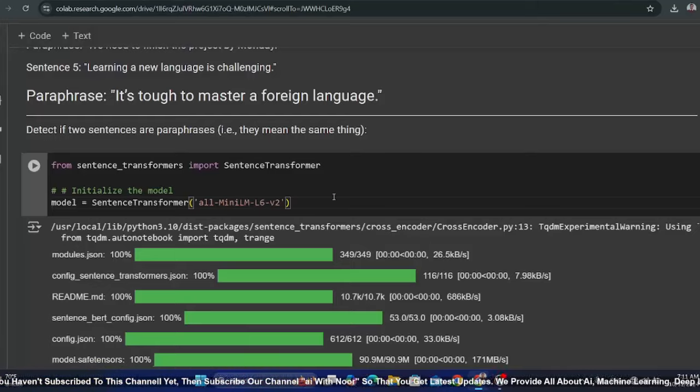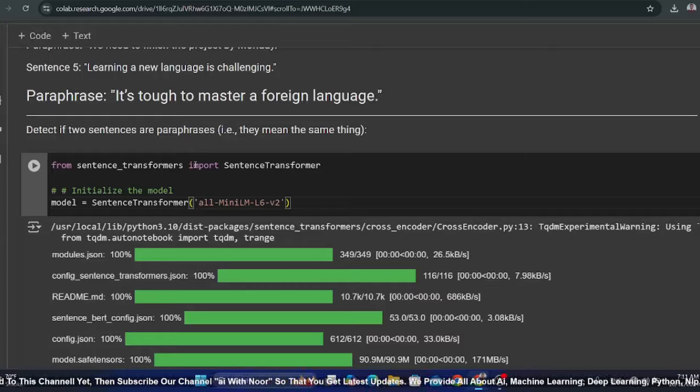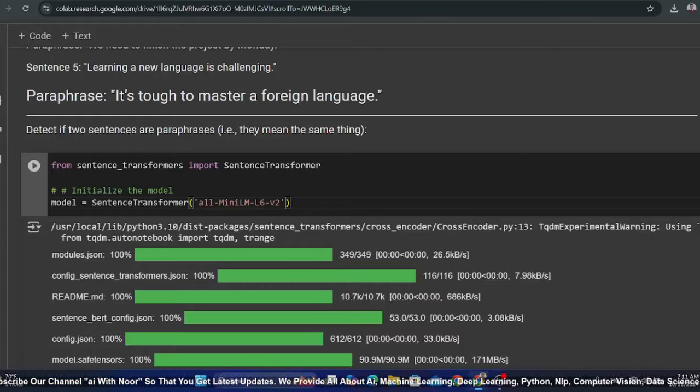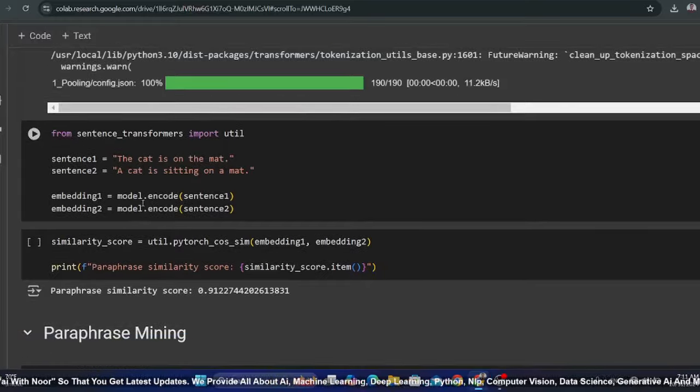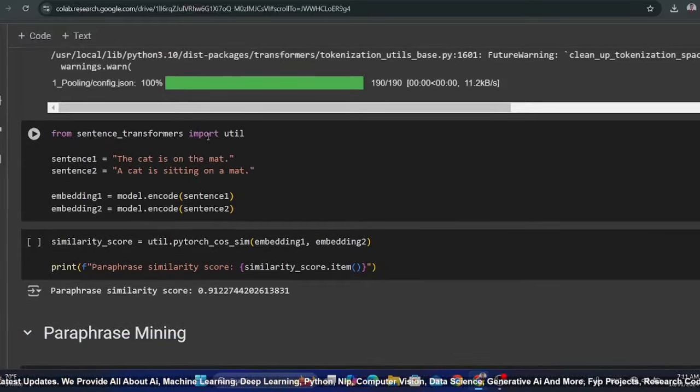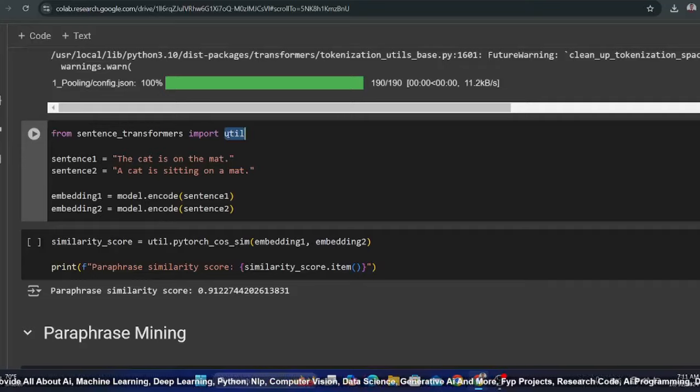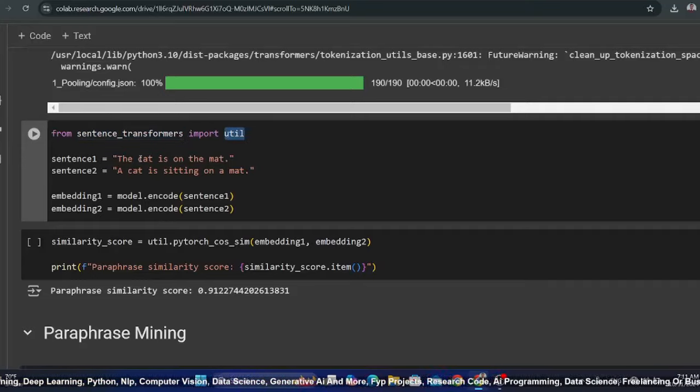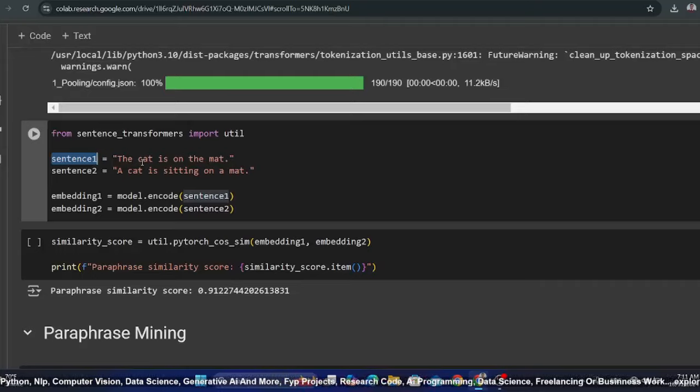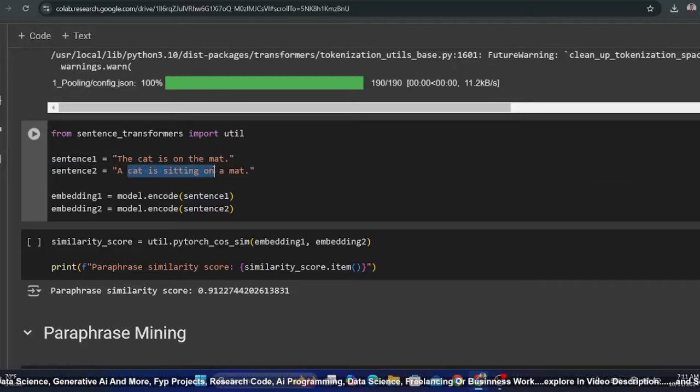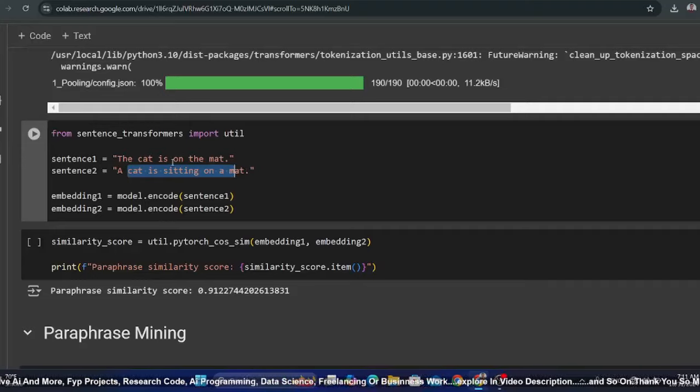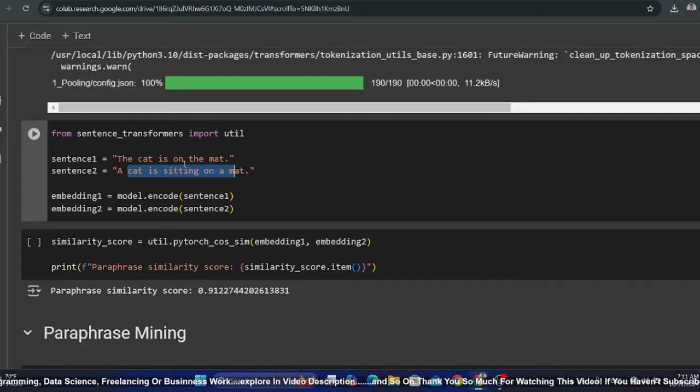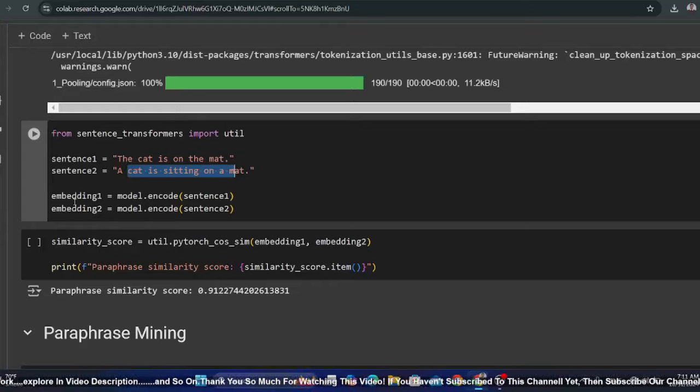I will go to Google Colab and load the sentence transformer model. After that, I have just a simple example. For utility, you have to import from sentence transformers. There are two sentences: 'The cat is on the mat' and 'A cat is sitting on a mat.' I have two embeddings, embedding 1 and 2.